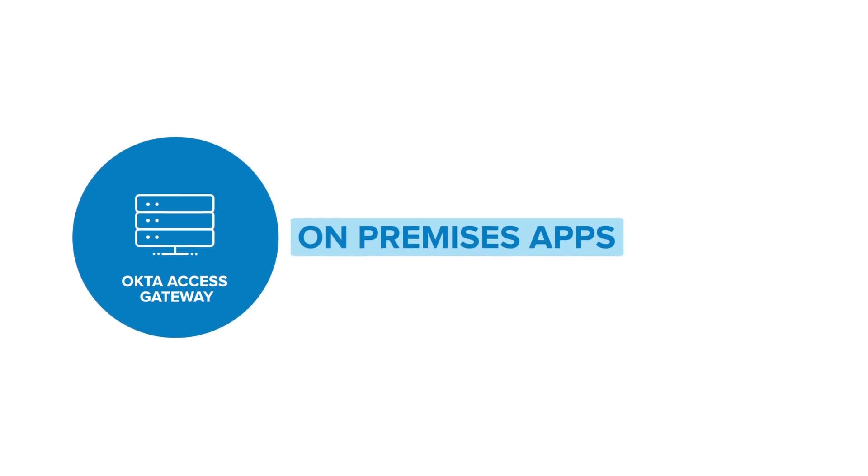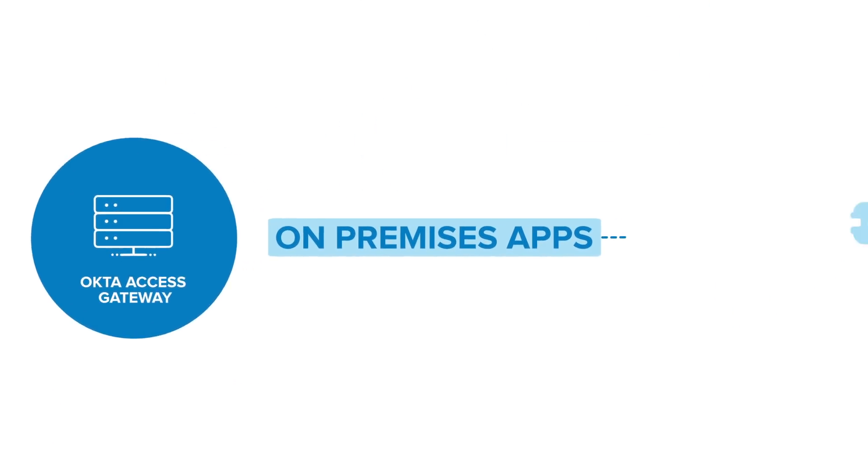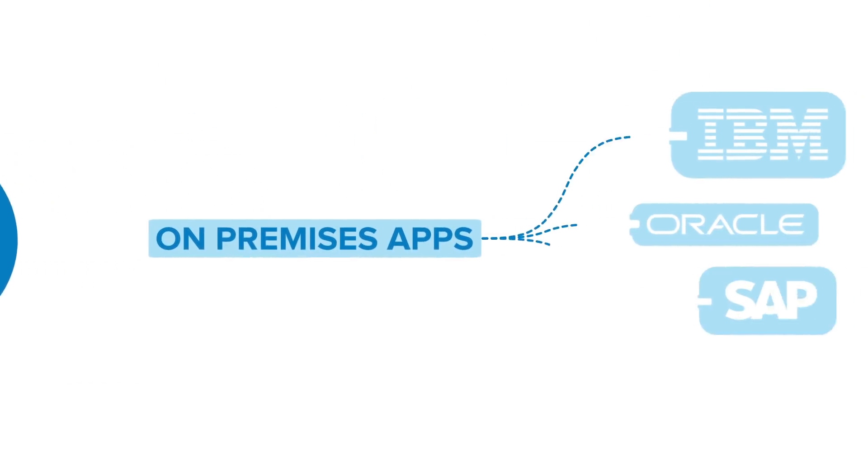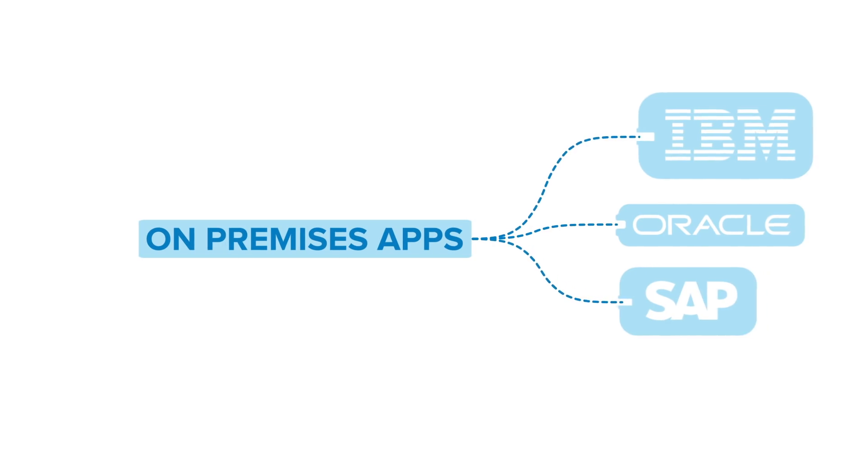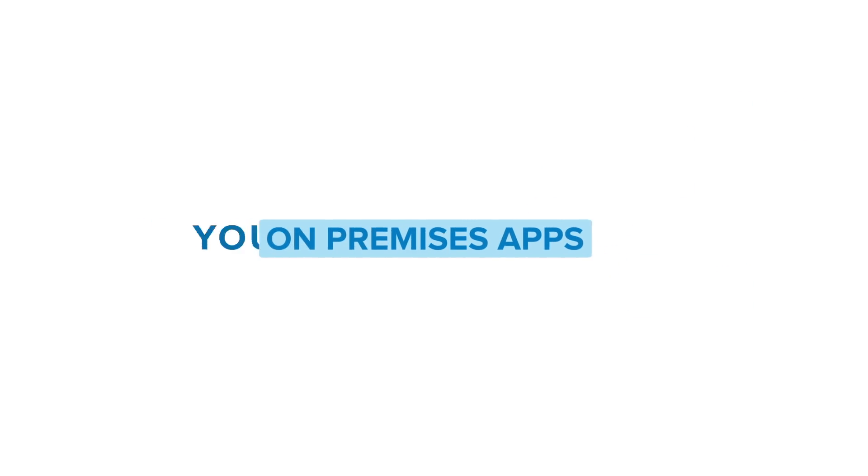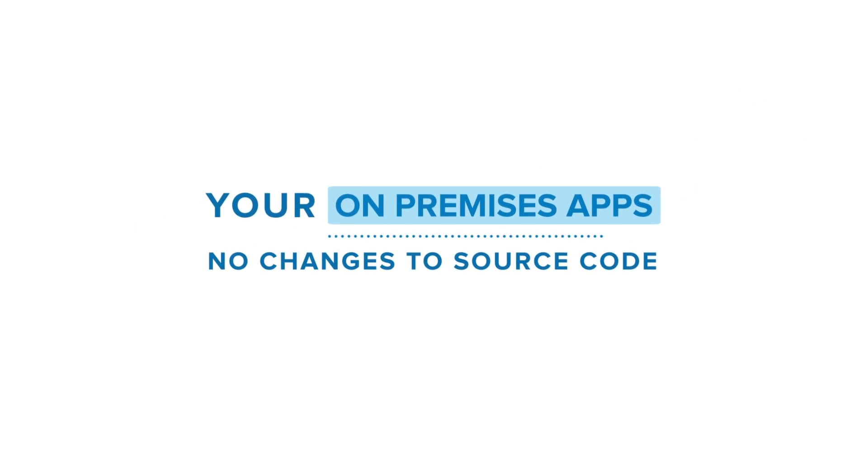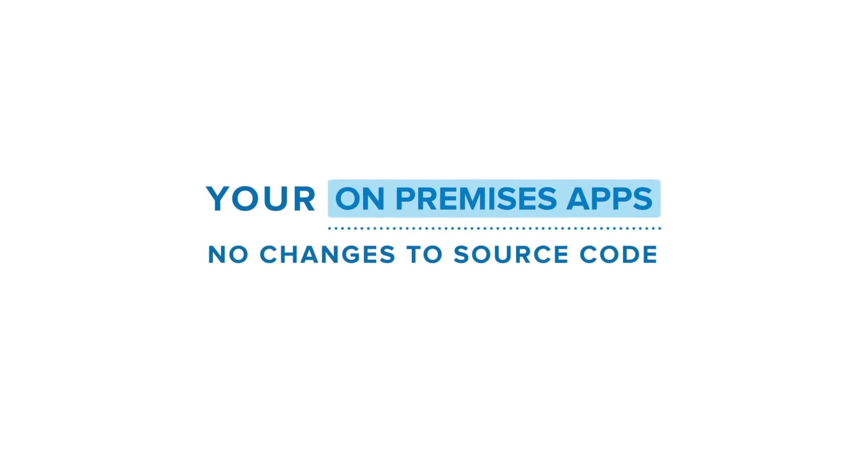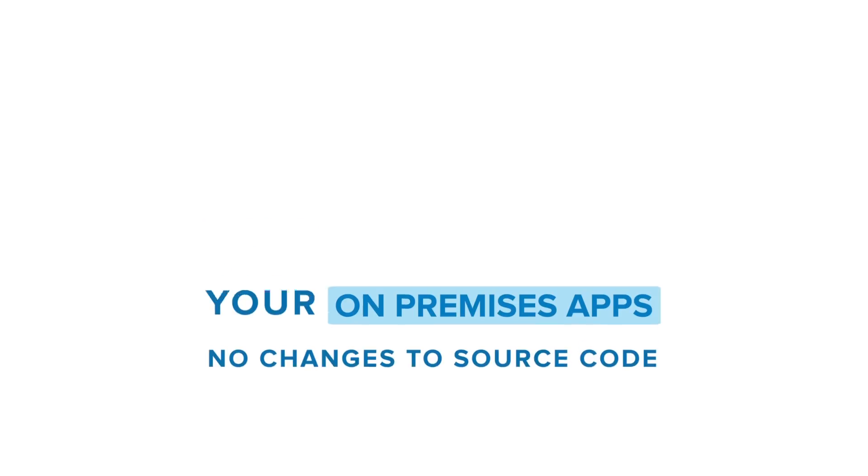Access Gateway also provides out-of-the-box integrations with complex systems like ERPs and HR, so you don't have to worry about changing legacy source code.